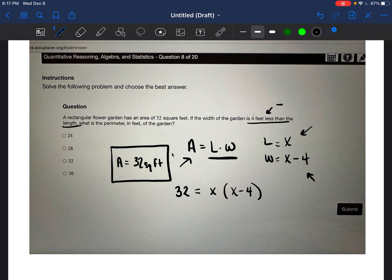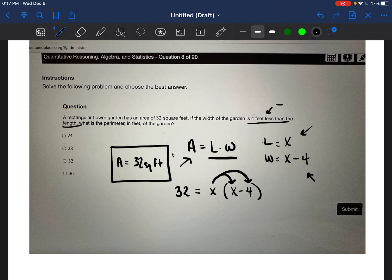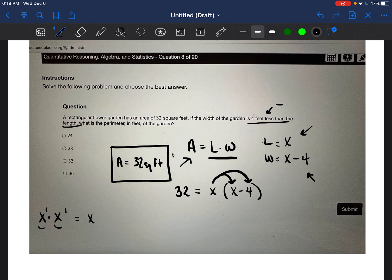The reason I wrote it with parentheses is because it helps me remember that I need to distribute the X — I have to multiply X times the first part, and then X times negative four. Now, X times X: when you're multiplying values that have exponents with the same base, you add the exponents. So one plus one gives us X squared.